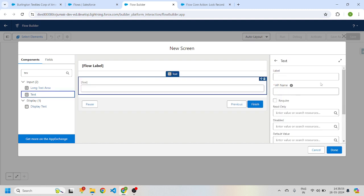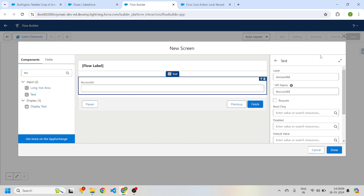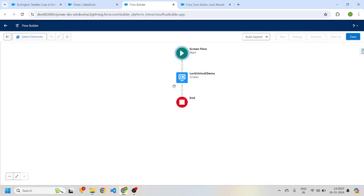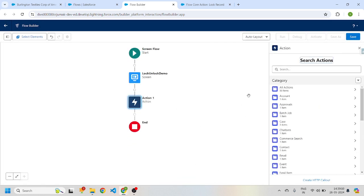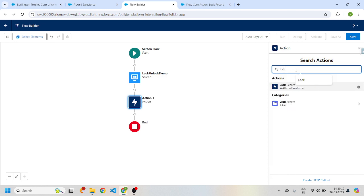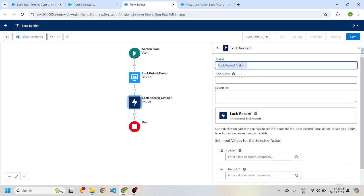I'll drag a text component into the screen and name it Account ID — this is where I'll enter the account ID I want to lock. I'll mark it as required. Then I'll select the action element and search for Lock Record action. I'll name it Lock Account Record.